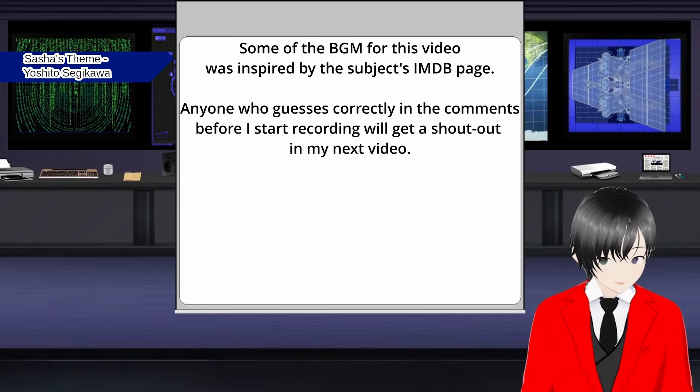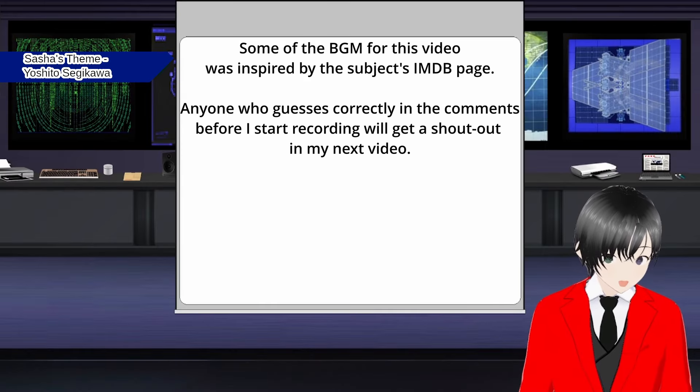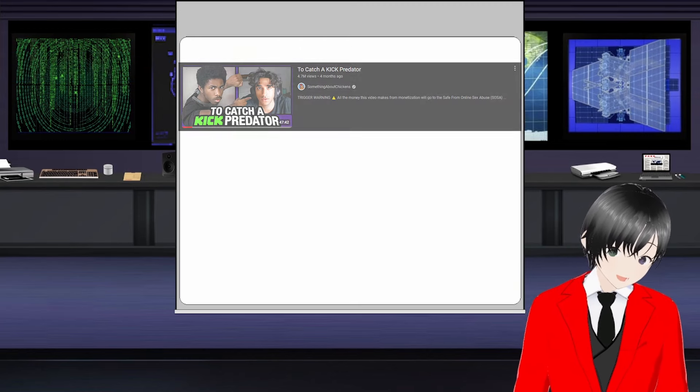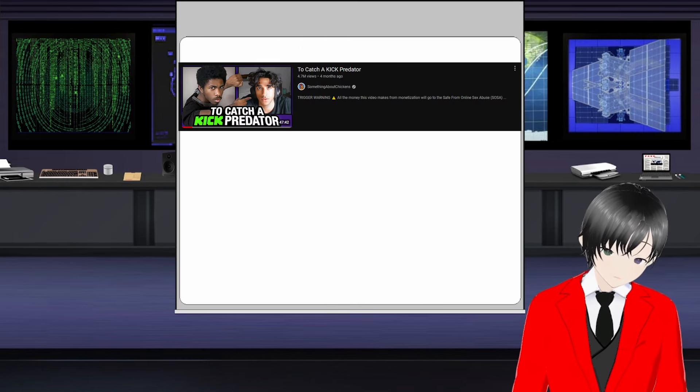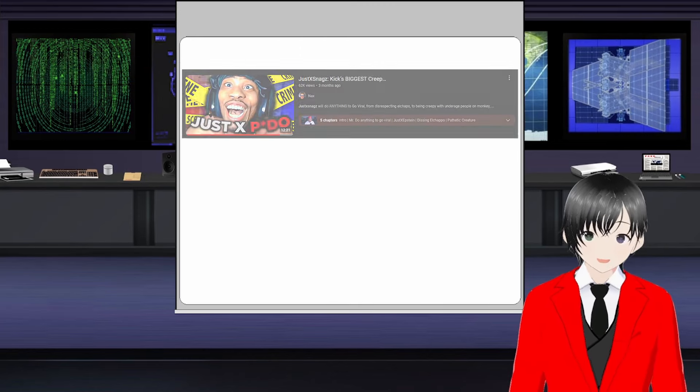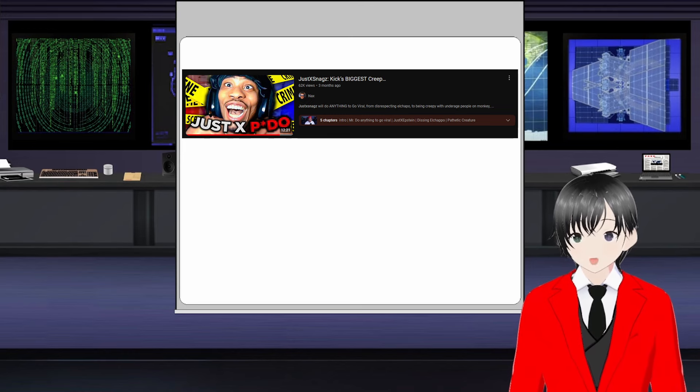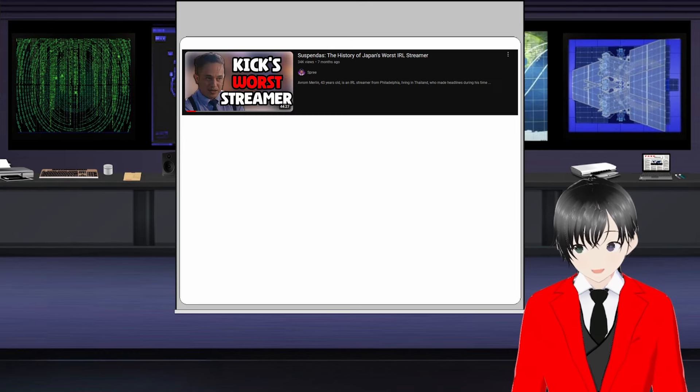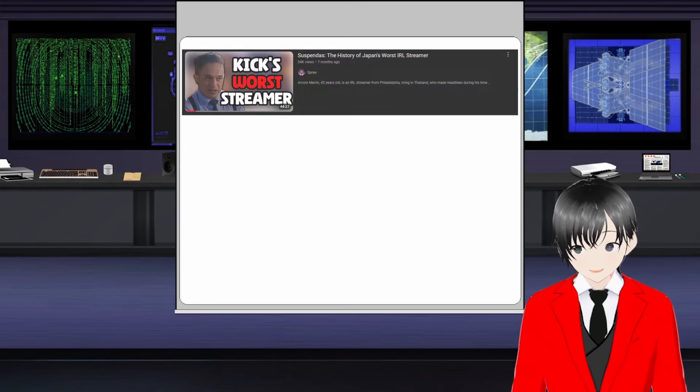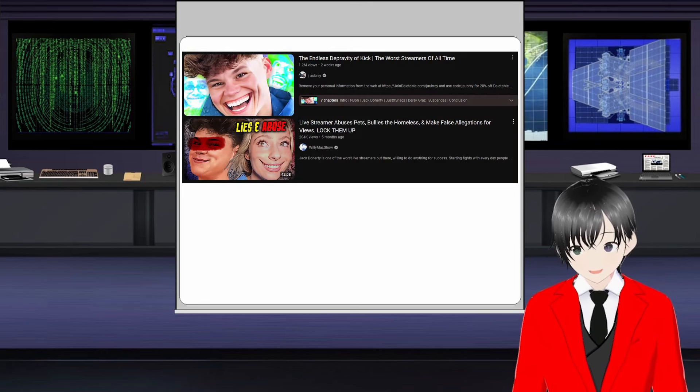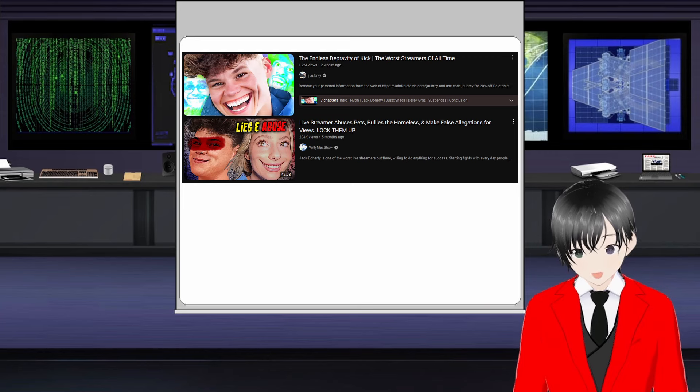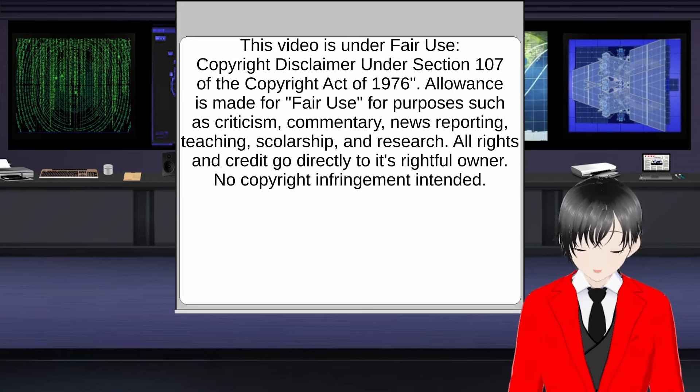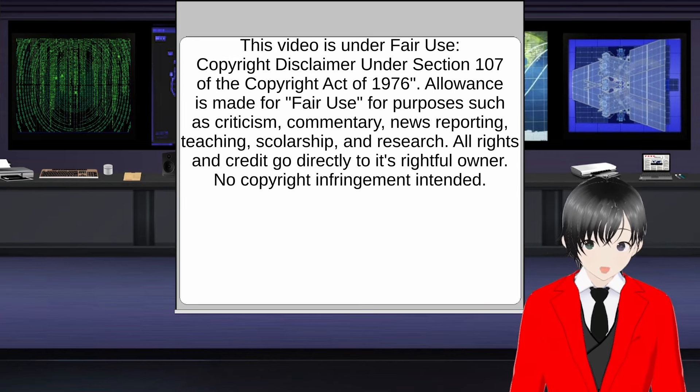You've probably seen at least one video exposing a terrible Kick streamer by now, whether it be something about Chickens' video on Riot LOL that kicked all this off, Naxx's video on JustSnags, Spree's video on Suspendas, or J Aubrey and Willie Mac Show's videos on a bunch of different Kick streamers, all which are really good.